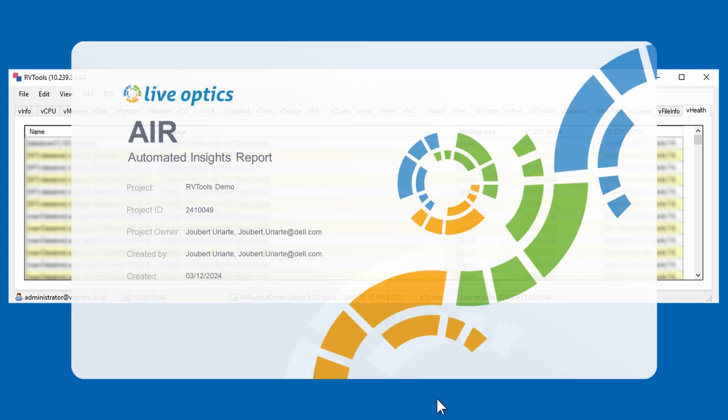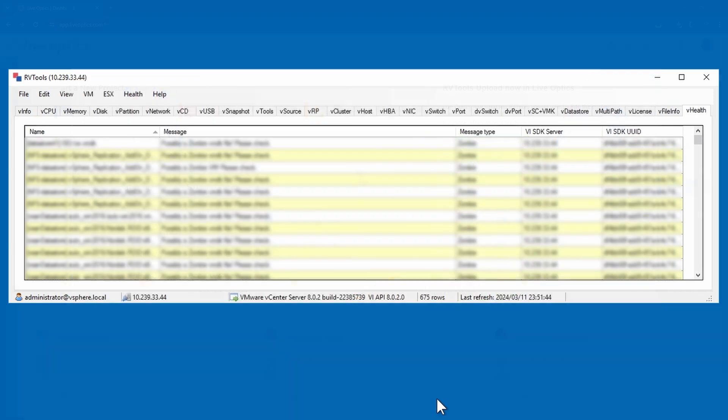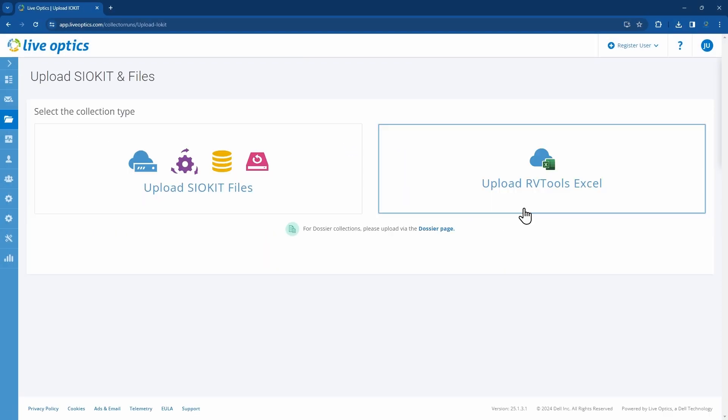For visualization of the collected data, you can use the LiveOptics portal to generate an automated insights report, also known as the AIR report. Login to the LiveOptics portal. From the dashboard, select Upload Files.